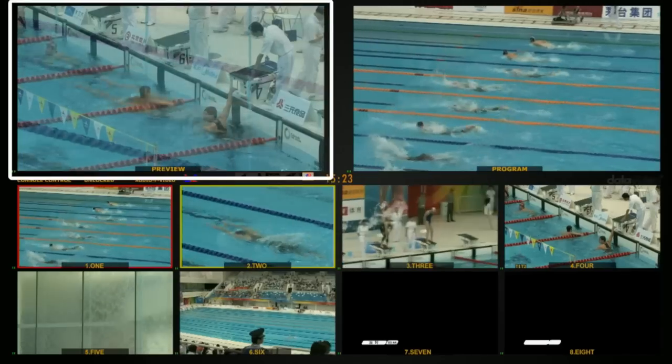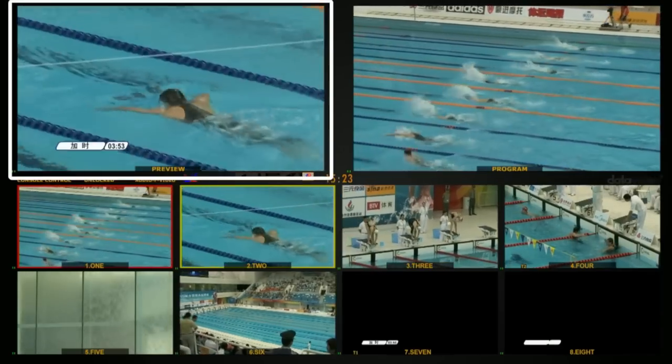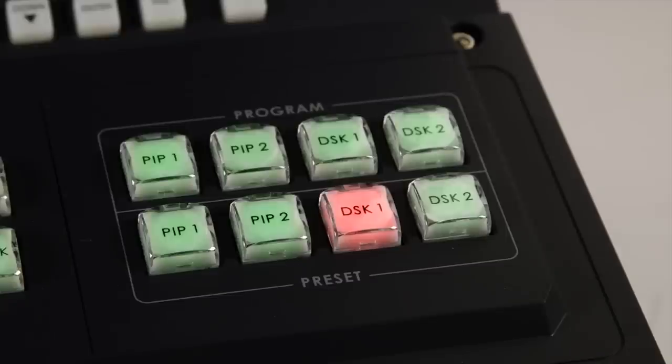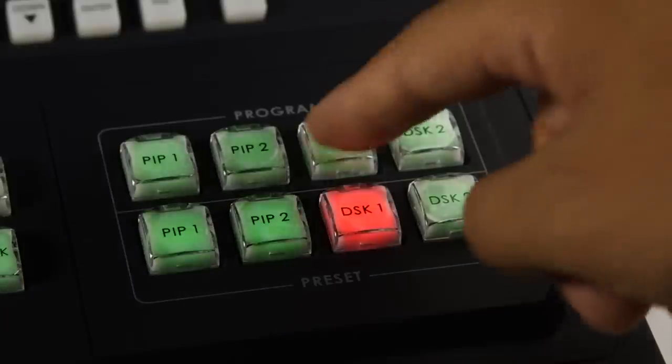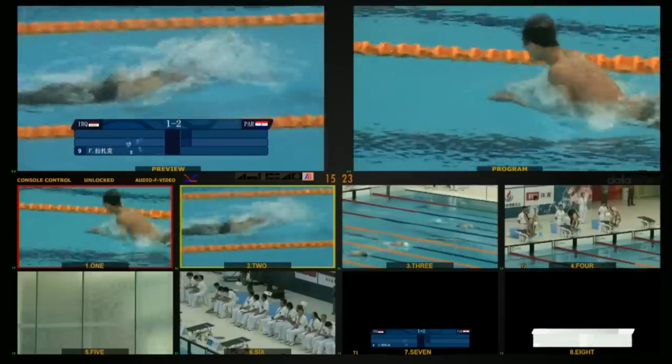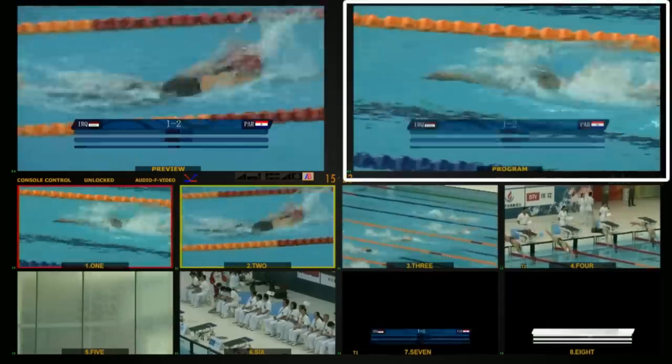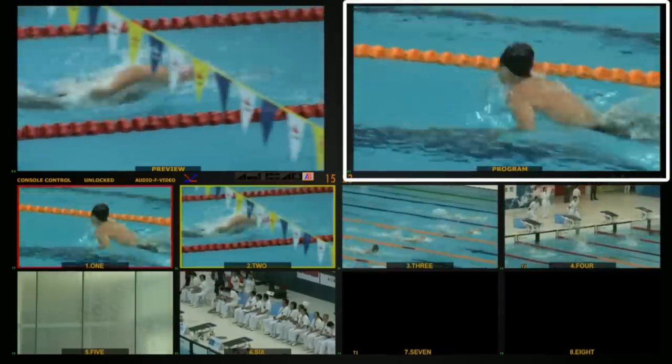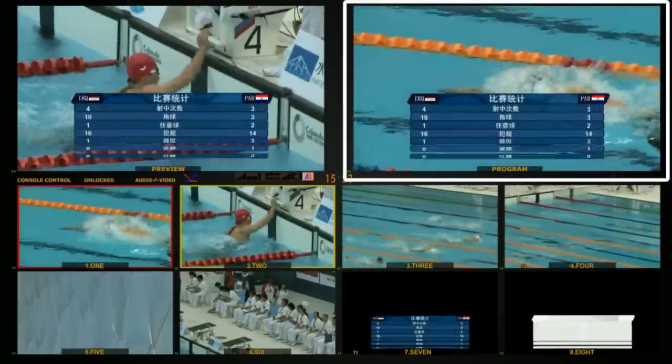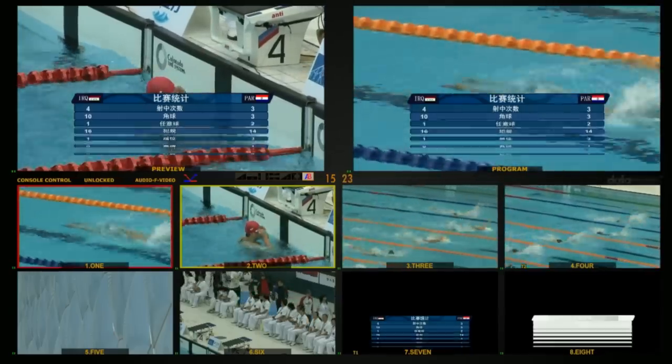Now press the upper program DSK1 button to see the CG overlay on top of the current program video. The CG overlay key layer is not affected by the video T-bar or transition effects.